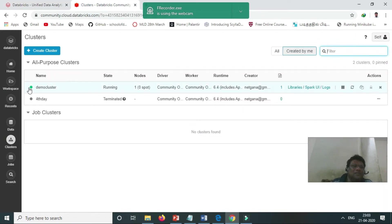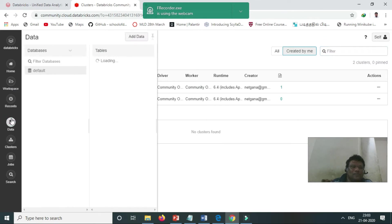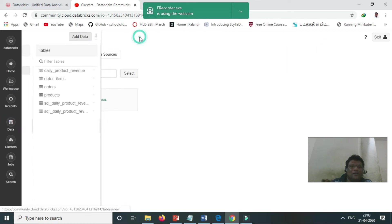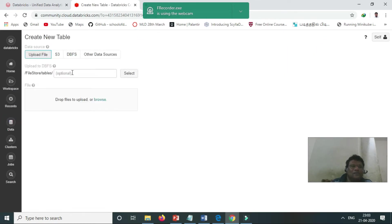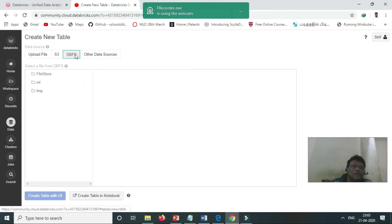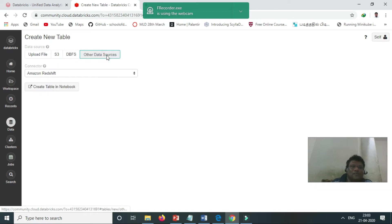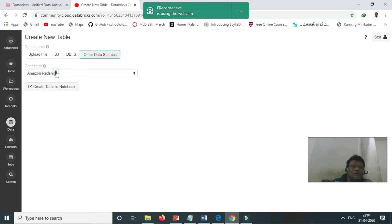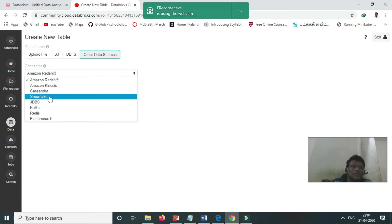With the community edition, suppose we want to upload data. We can add the data here from S3. We can upload our data to DBFS—that means database file system—and other data sources as well, like Redshift, Kinesis, Cassandra, Snowflake, JDBC, Kafka, Redis, Elastic Search.